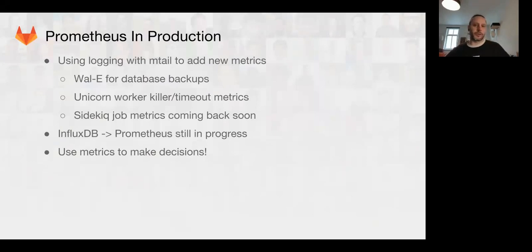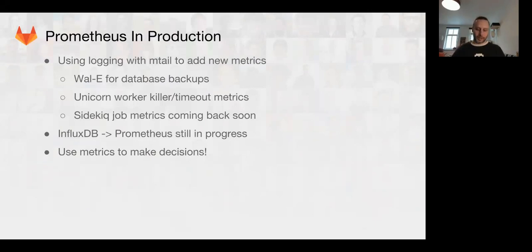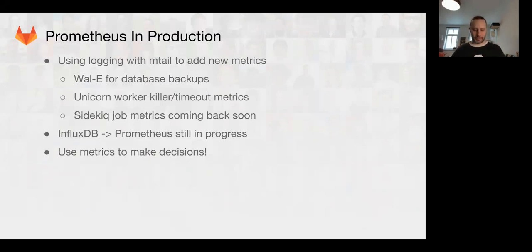We're also continuing to support Prometheus in GitLab.com production. Using the MTL utility, we've been able to instrument a bunch of things quickly and easily. We now have WALL-E as the backup utility that we use. We now have production backup metrics and the last status of all the backups.